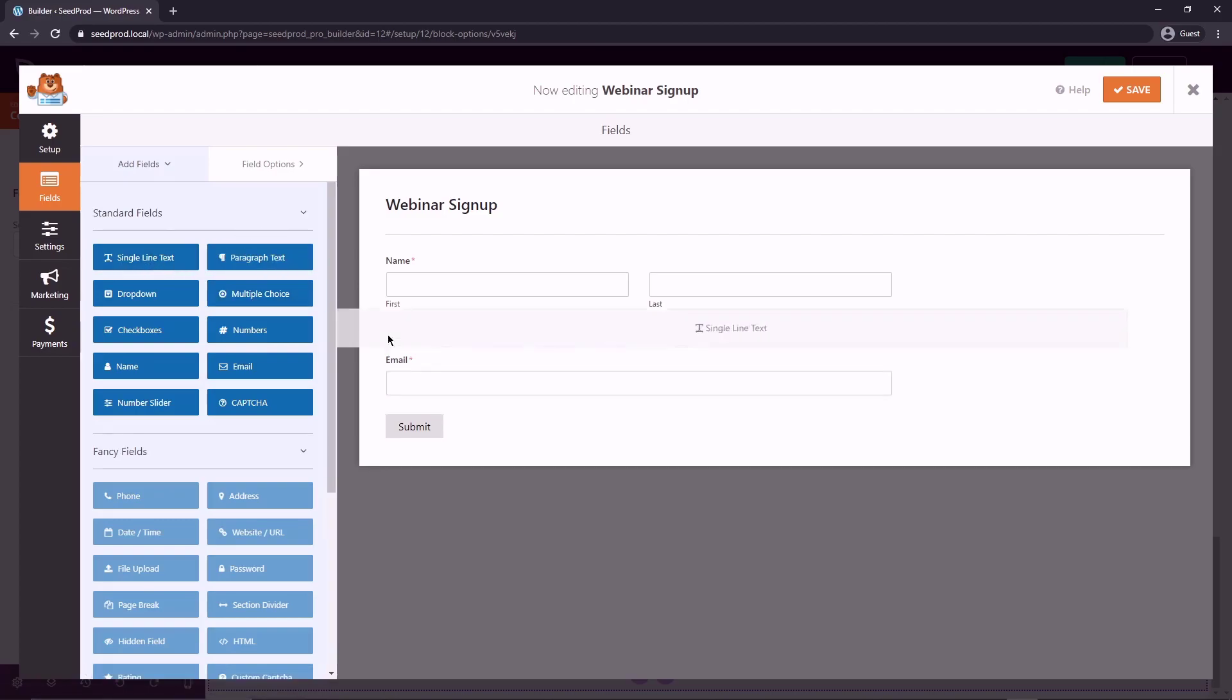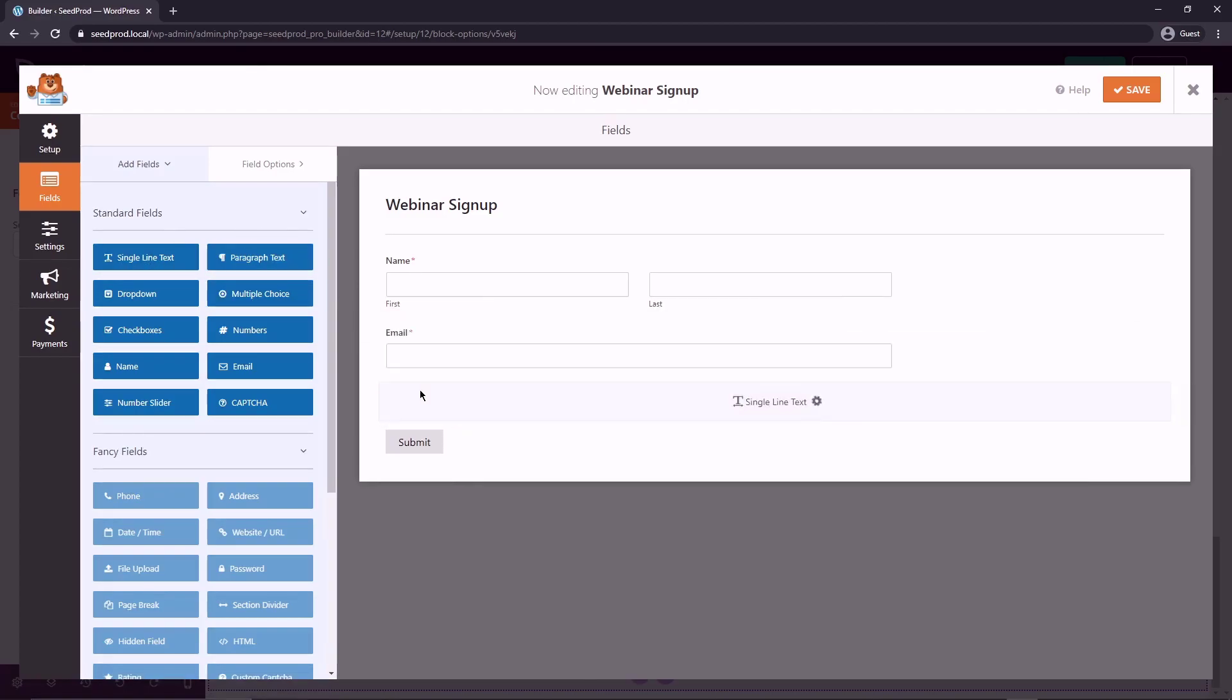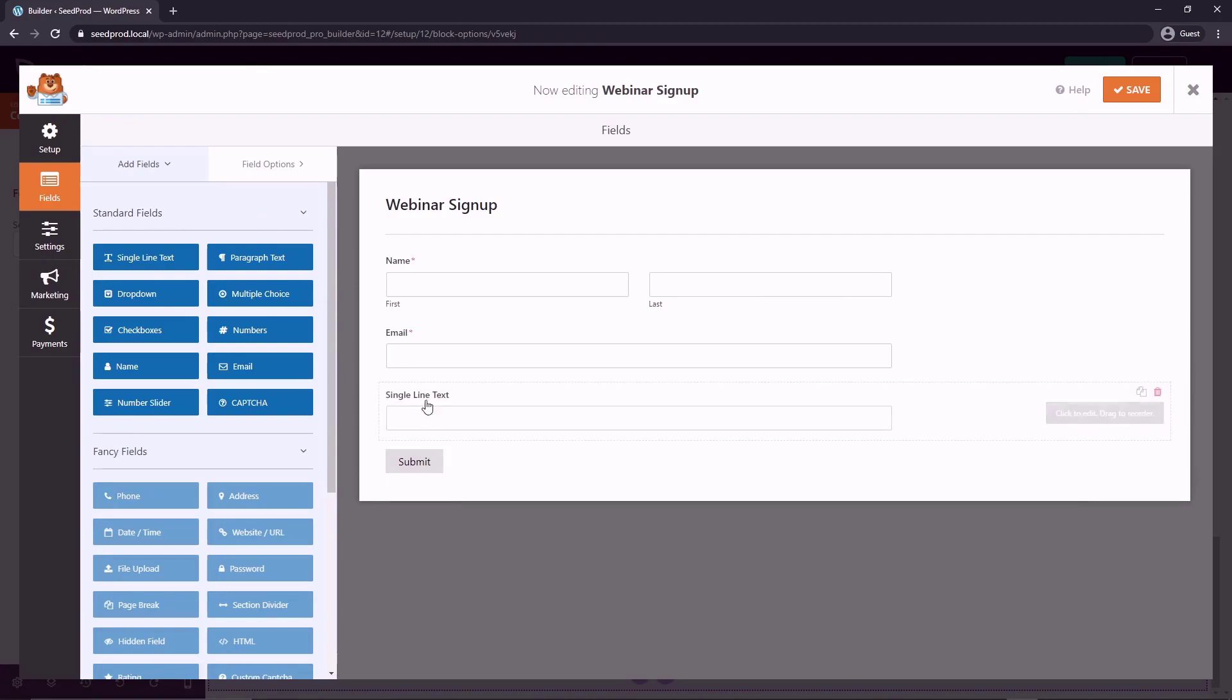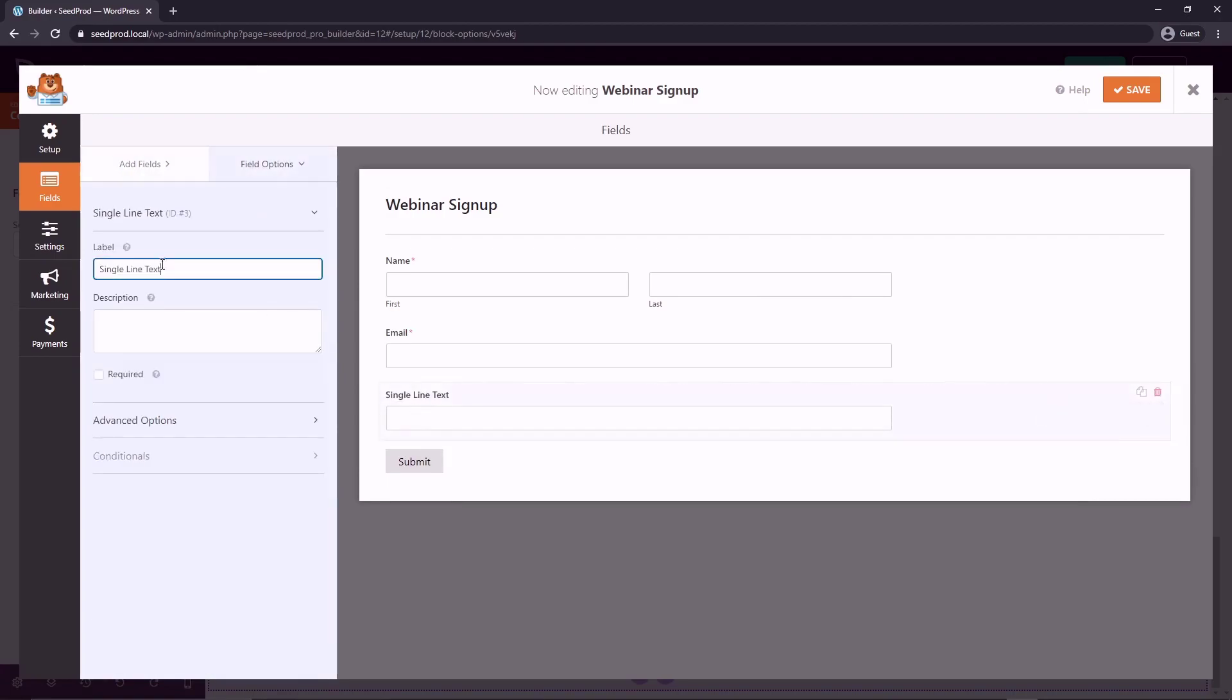Let's also do a single line text. So I can drag that. We can put this here and we can just say company. Maybe they're representing a specific company and we'll just say this is optional and we will not require this one.